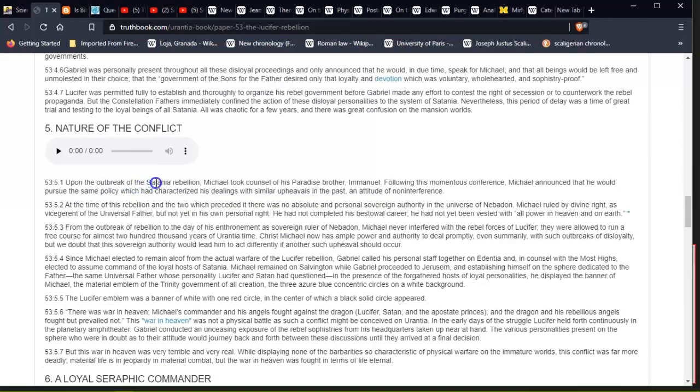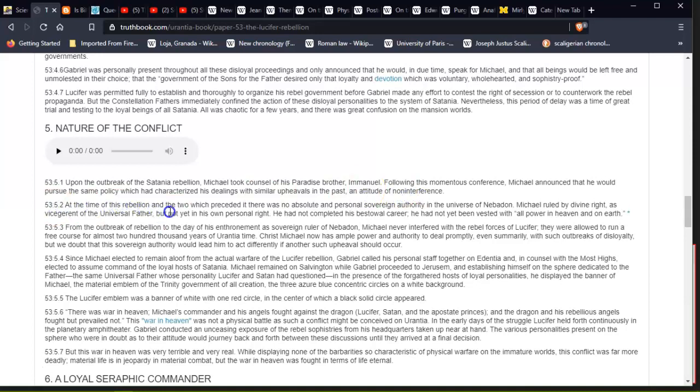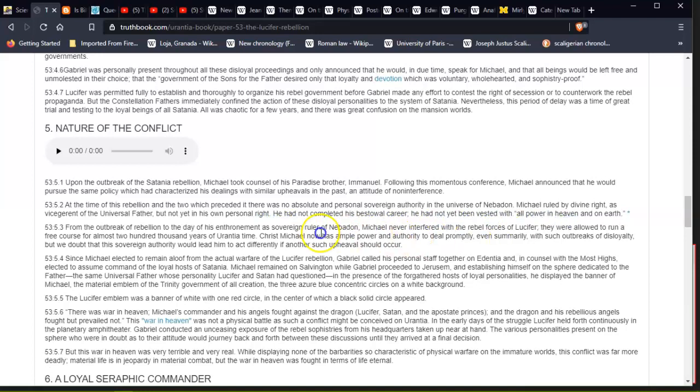Upon the outbreak of the Satania rebellion, Michael took counsel of his Paradise brother, Immanuel. Following this momentous conference, Michael announced that he would pursue the same policy which had characterized his dealings with similar upheavals in the past: an attitude of noninterference. At the time of this rebellion, and the two which preceded it, there was no absolute and personal sovereign authority in the universe of Nebadon. Michael ruled by divine right, as vicegerent of the Universal Father—I'm sorry for saying this wrong—but not yet in his own personal right. He had not completed his bestowal career; he had not yet been vested with 'all power in heaven and on earth.' From the outbreak of rebellion to the day of his enthronement as sovereign ruler of Nebadon, Michael never interfered with the rebel forces of Lucifer; they were allowed to run on for almost 200,000 years of Urantia time.